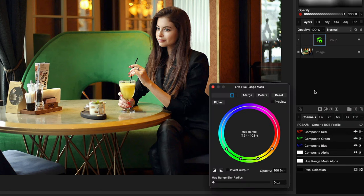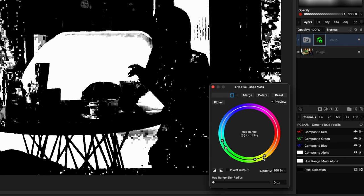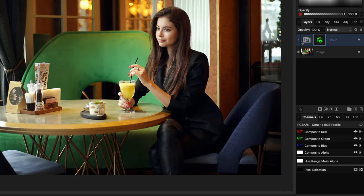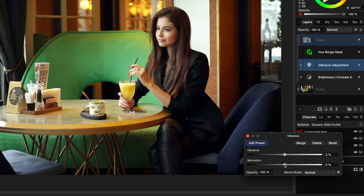The hue range mask does not have predefined color ranges, but I can use the color picker to select my color range. We can turn on the preview to see what is being selected. Perfect.